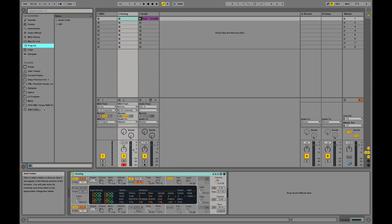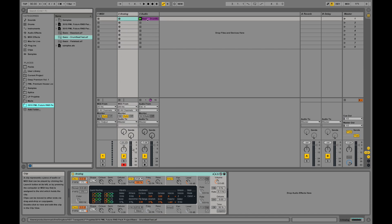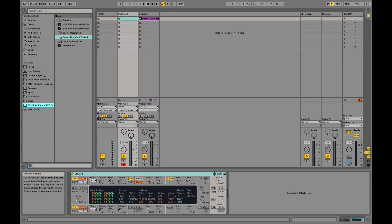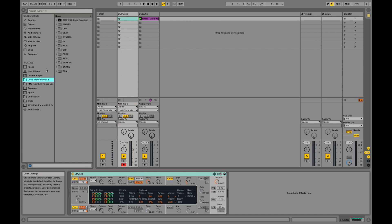I did this before with those drum sounds. I took them from a folder where I created those samples myself, but you can also buy samples. For example, drum samples are a typical thing you would buy.